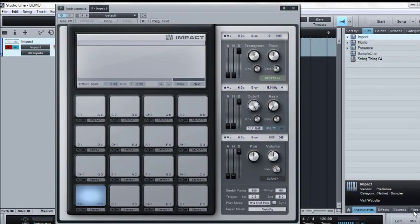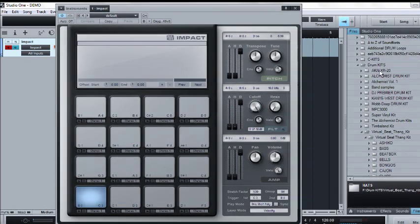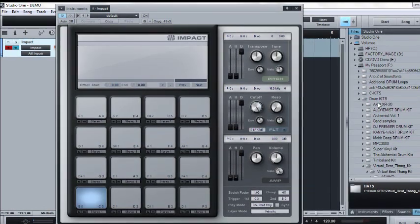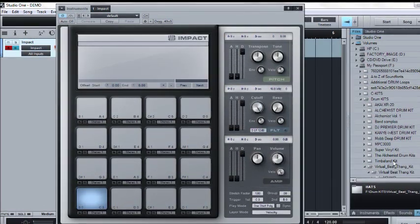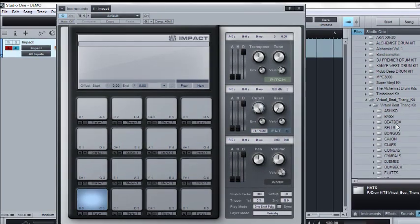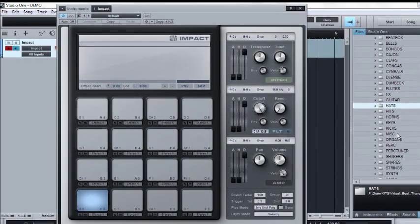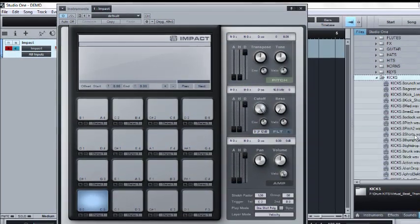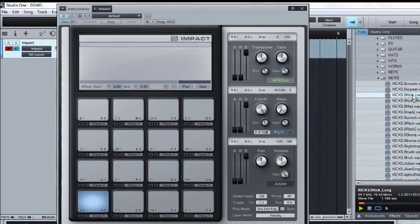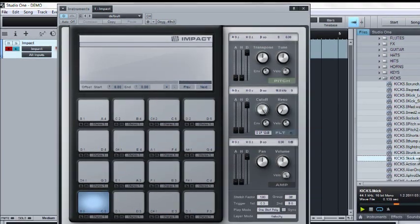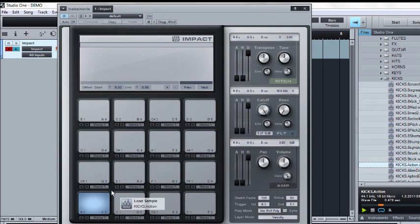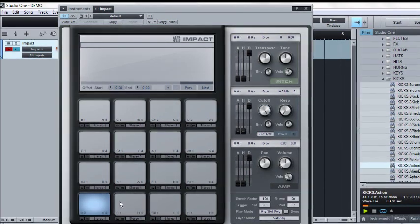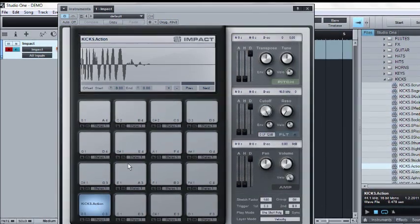Now go down to where your files are, find your drum kits, samples, one shots, whatever you got. I'm using the Virtual Beat Thing kit. Find the right kick that you want, drag and drop it on the pad that you want it at.